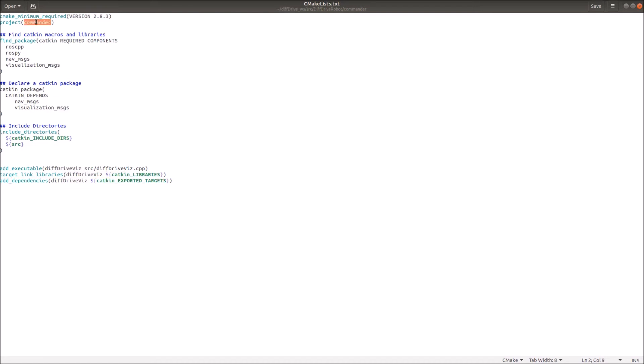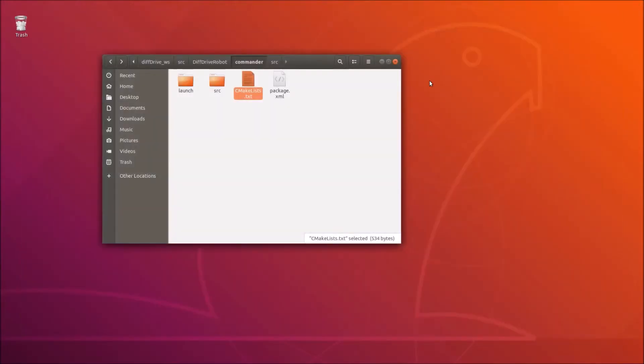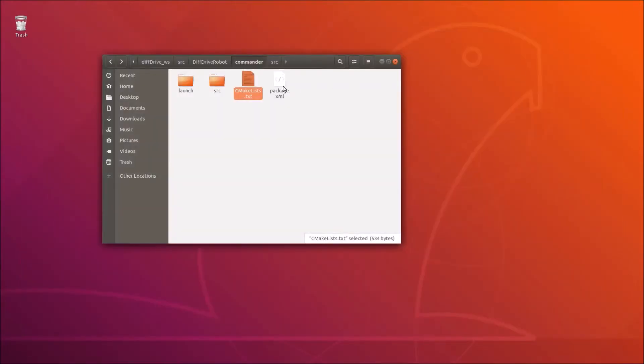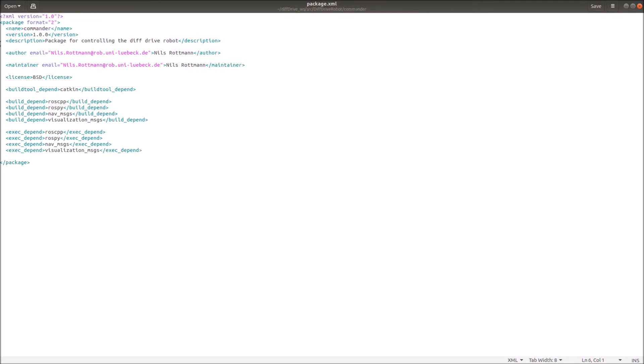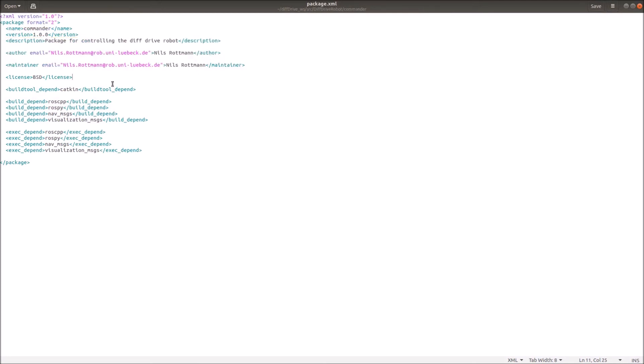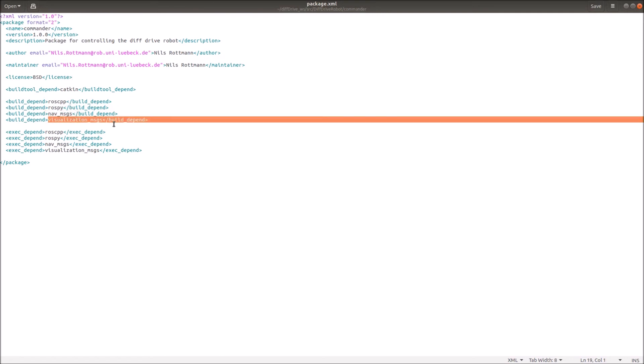Then we have the package XML. It's also really short. Again, we have here the package name commander, maintainer details and so on. Then we also have here only ROSCPP, ROSPython, nav messages, visualization messages and here again. That's quite simple and quite easy.